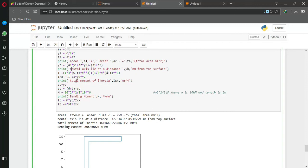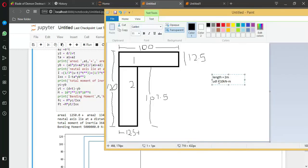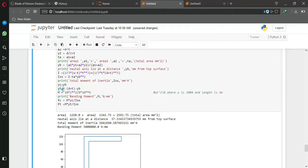After that, what you need to do is calculate the moment force. That is wL squared divided by 8. Here, w as I told you is 10 kilonewton per meter and length is 2 meters.